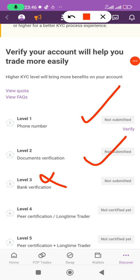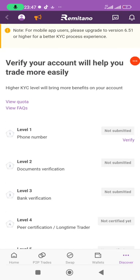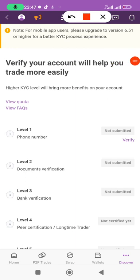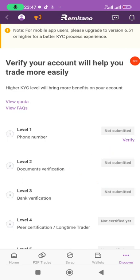For Level 3, which is your bank verification, you input your name and your bank name exactly as it appears in your bank account. It must be the same name you used on your verification document. If the information is contradictory, the admins will reject your verification, so make sure all names match.